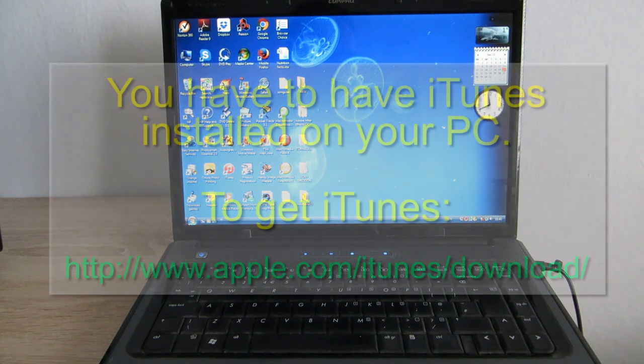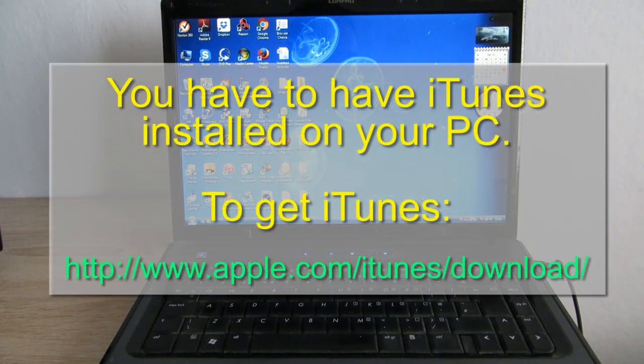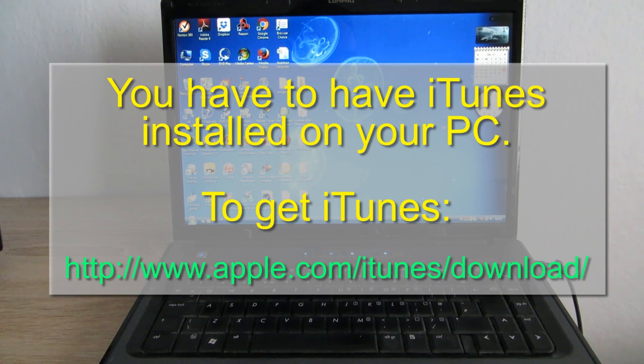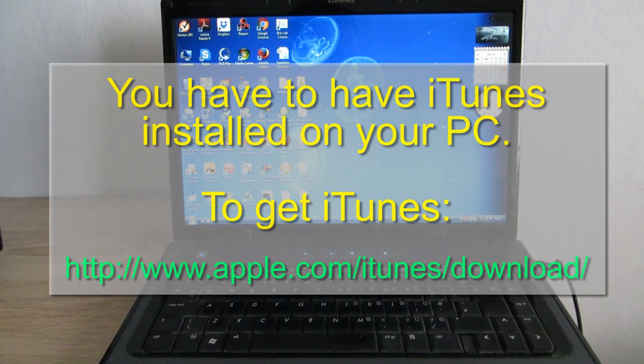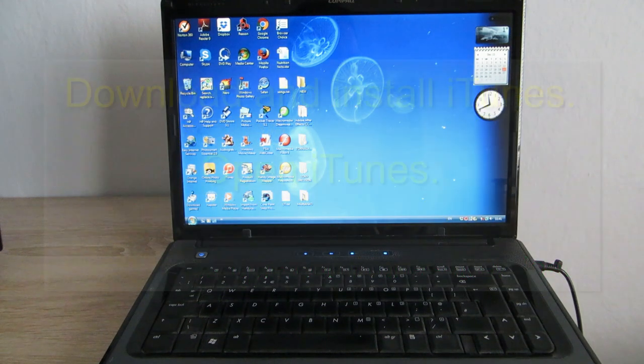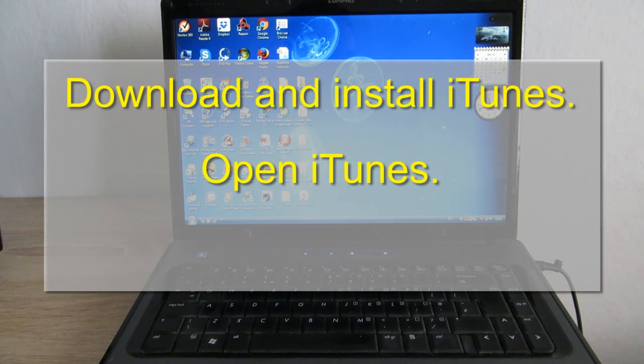First of all, you have to have iTunes installed on your PC. In case you do not have it, go to www.apple.com/iTunes/download. Download and install iTunes and then open it.